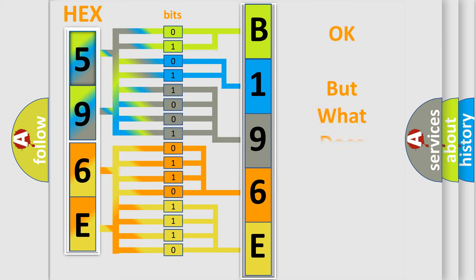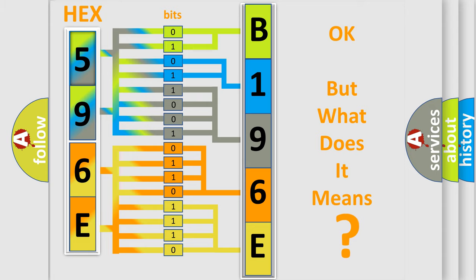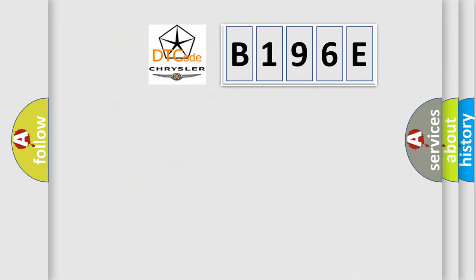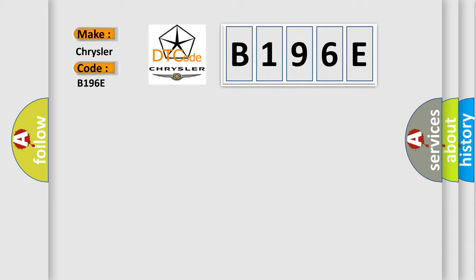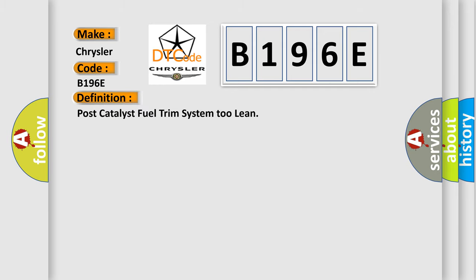The number itself does not make sense to us if we cannot assign information about it to what it actually expresses. So, what does the diagnostic trouble code B196E interpret specifically for Chrysler car manufacturers?